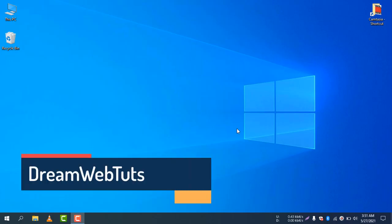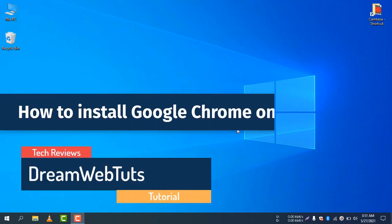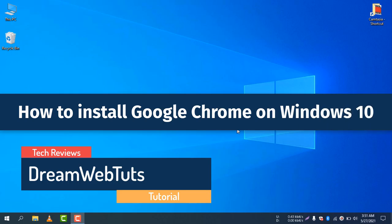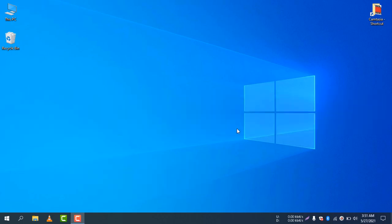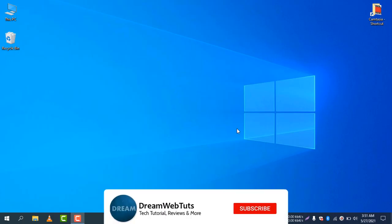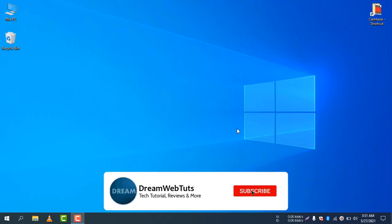Hi there, welcome to DreamWebTuts YouTube channel. Today I will show you how to download and install Google Chrome on Windows 10. Before we get started, don't forget to subscribe to our YouTube channel DreamWebTuts to get more tutorials like this.